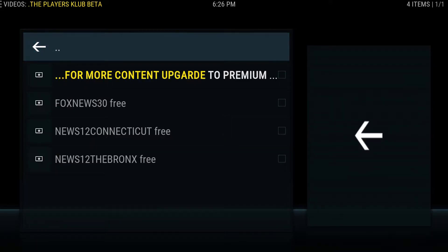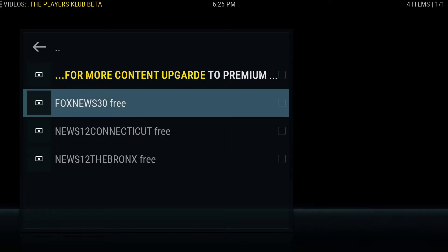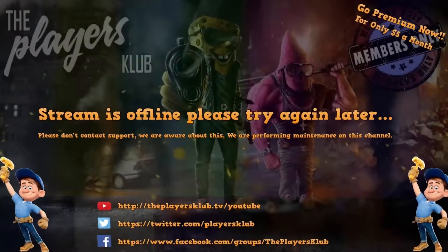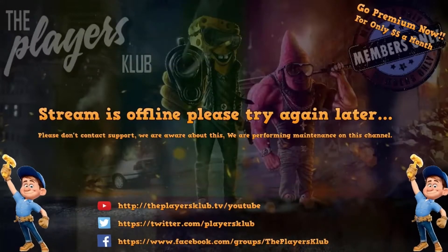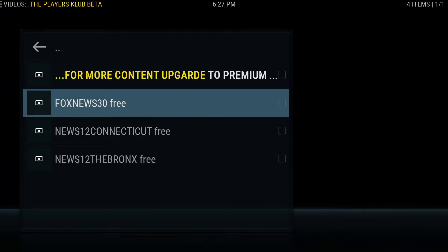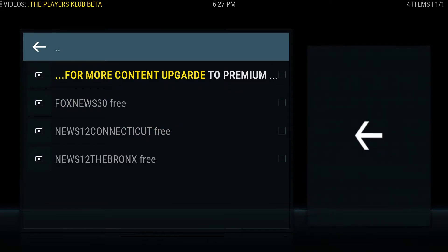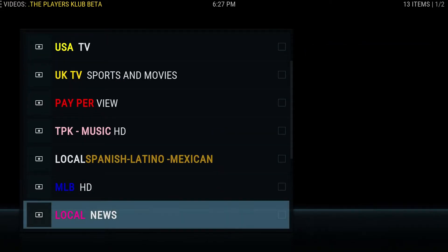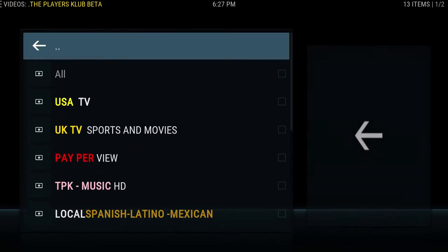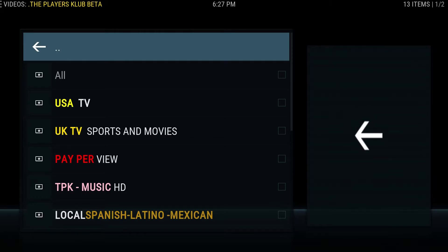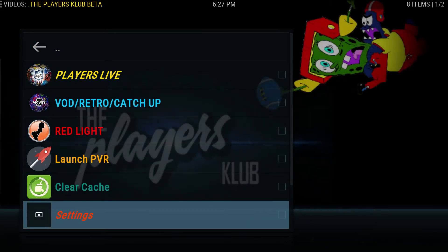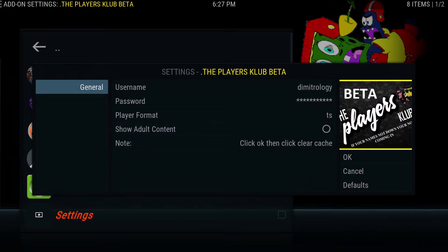Local news — you get a couple of channels here. Last time I tried playing this it was down. Let's see if it's back up. Nope, still off for me. So we will take a look at the premium version.